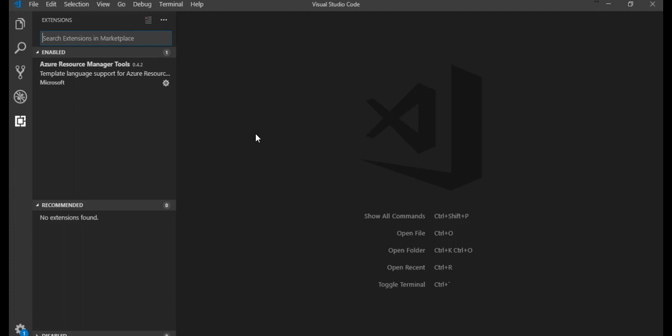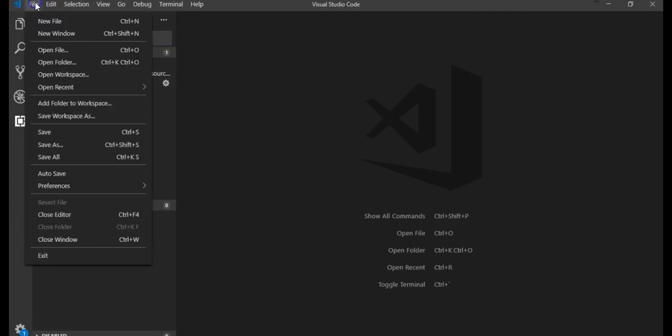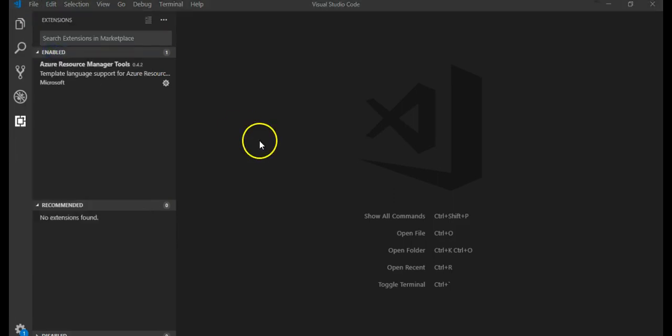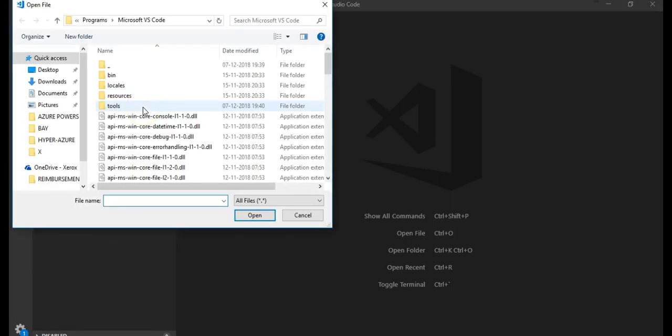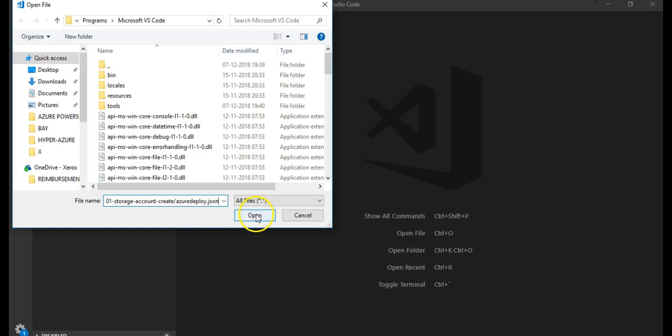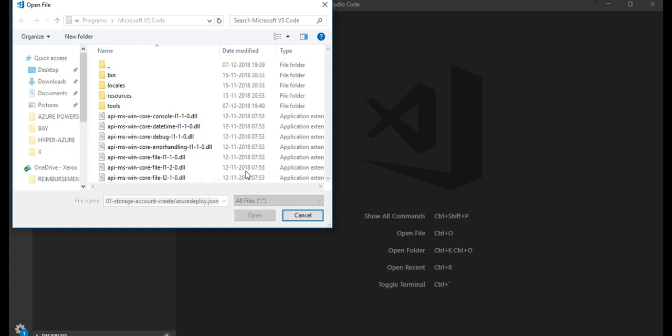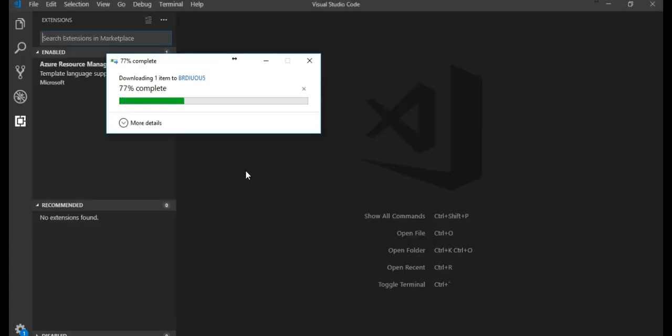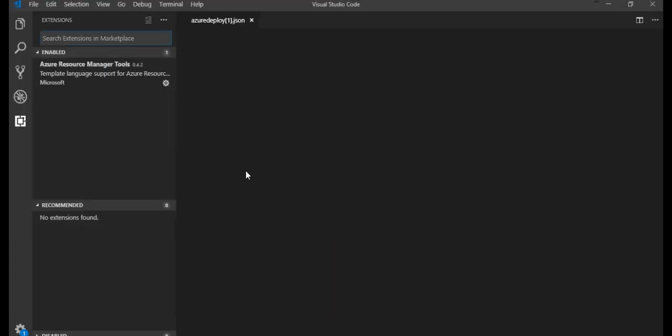Okay, rather than creating a new template from scratch, I will use the already built-in template from Azure Resource Manager template gallery. I will click on File, open file. I will paste the name of this URL from GitHub and we will click on open. It will ask me to save the JSON file.